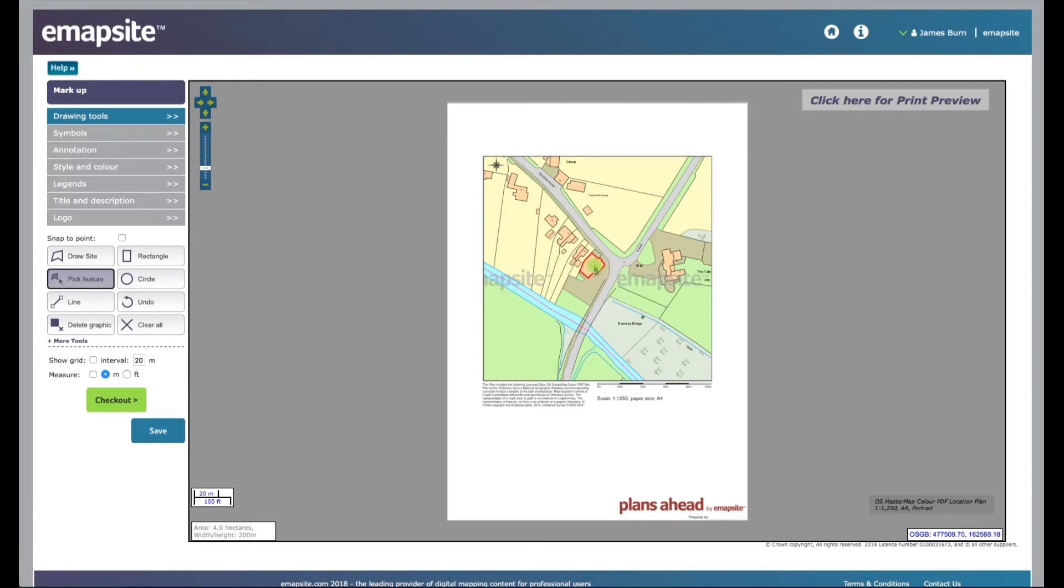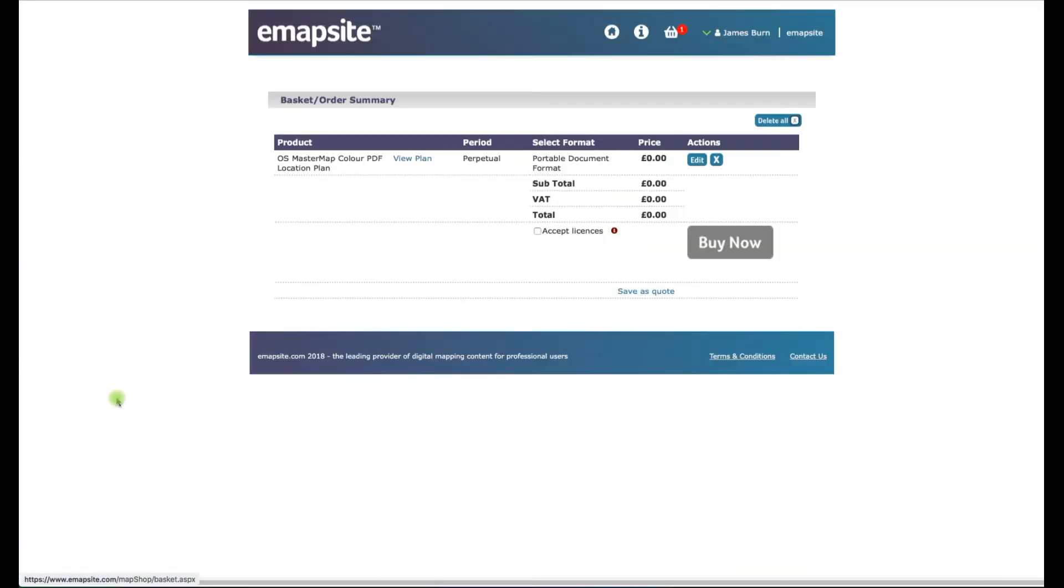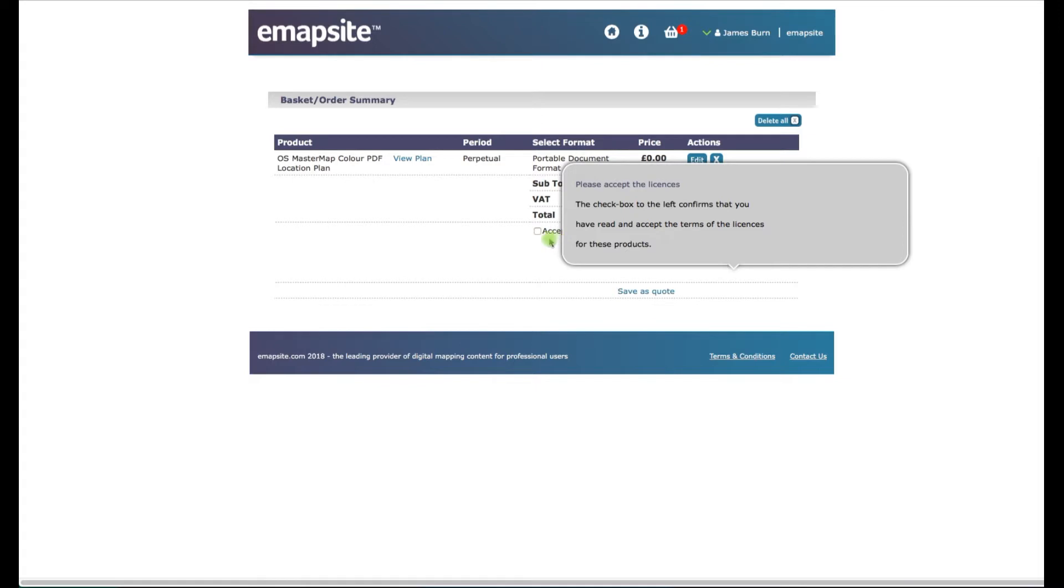I'm going to select that there, pick feature - nothing too technical or difficult. Now rather than clicking Save, it's very important you're essentially ordering this again, but you're not going to get charged. So if you click on Check Out, this takes you into the basket. Accept the license there.